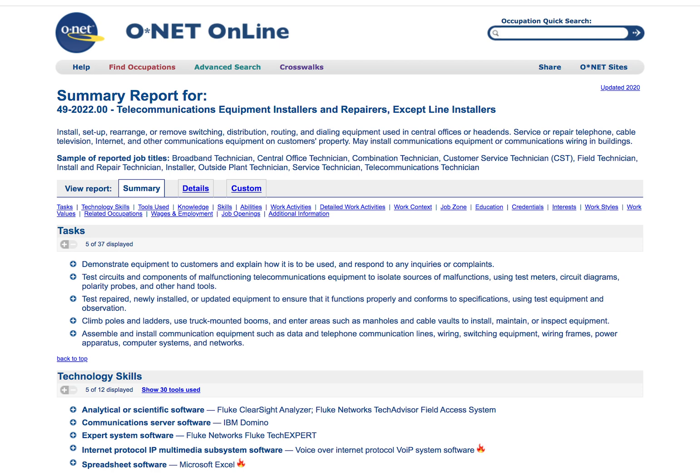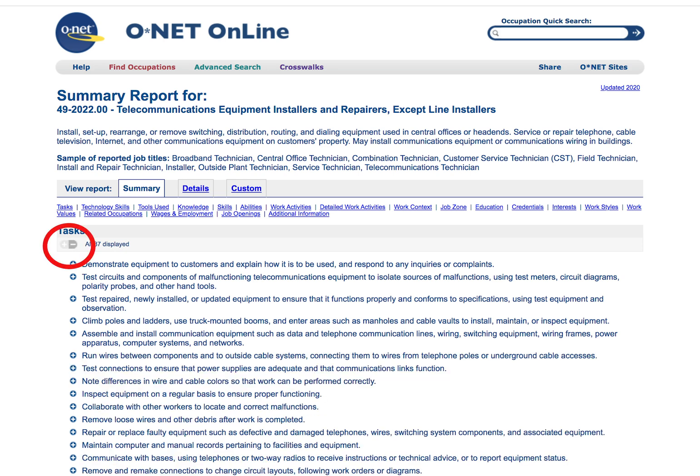The summary report breaks the job down into multiple categories, such as tasks, technology skills, work activities, and more. Each section only displays the first five items on the list. To view all of those items, simply click the plus button under the section headline, and to hide those items, simply hit the minus button.